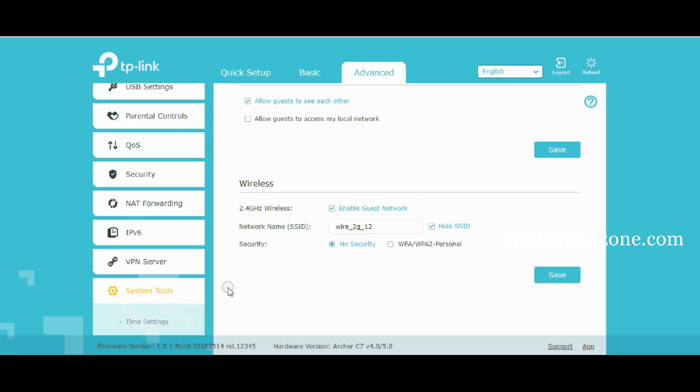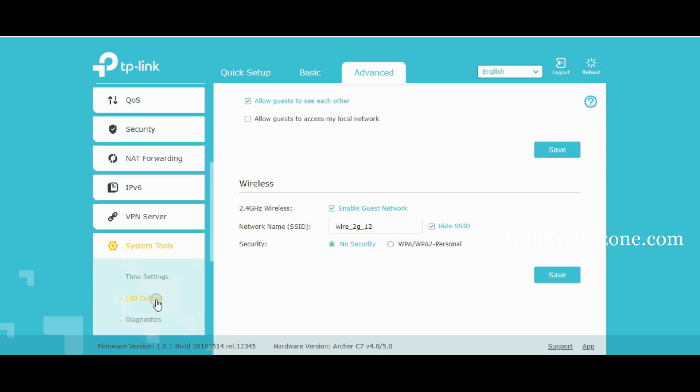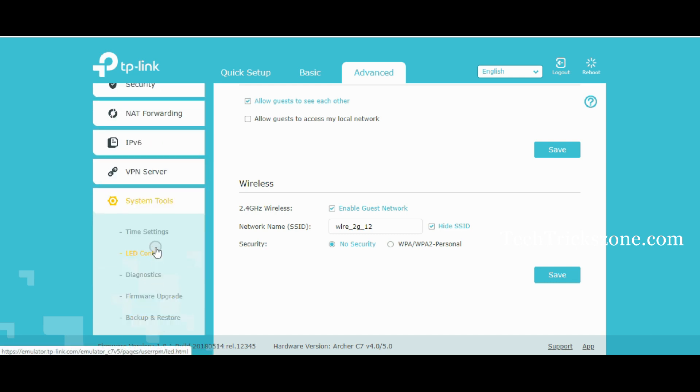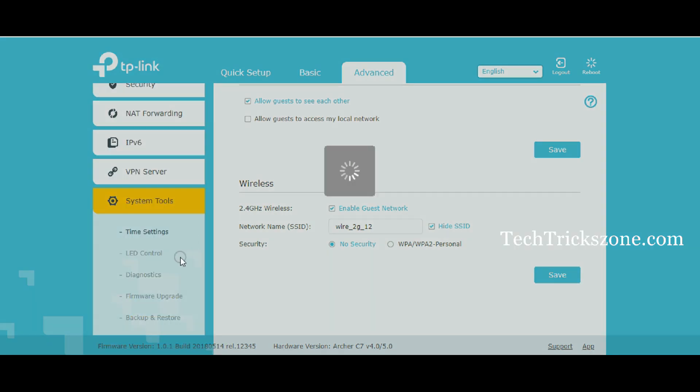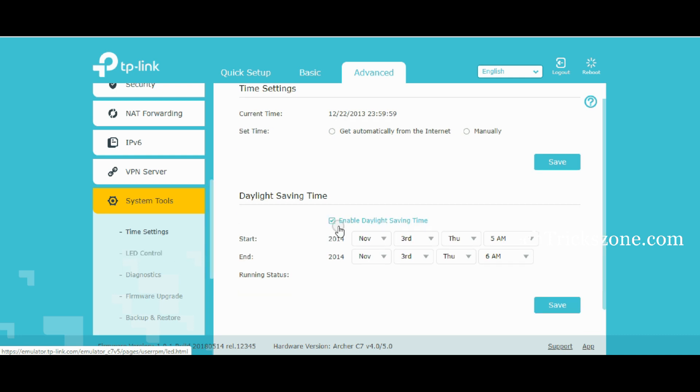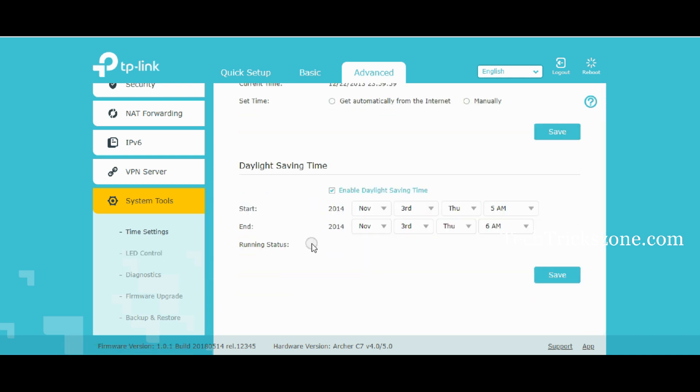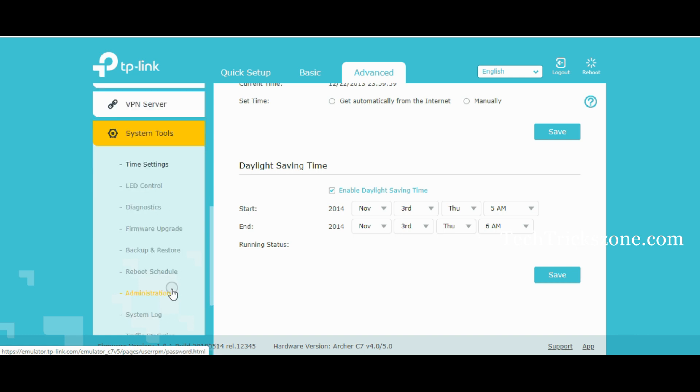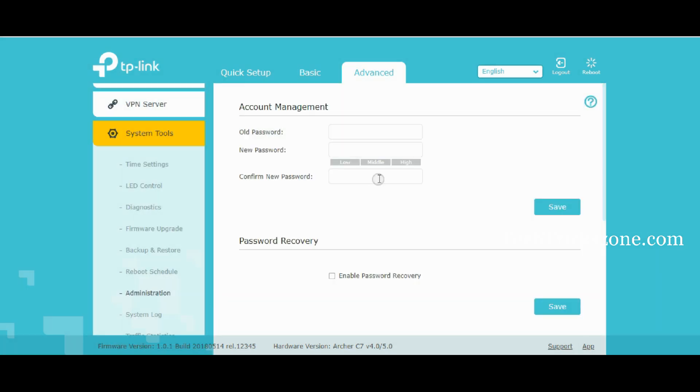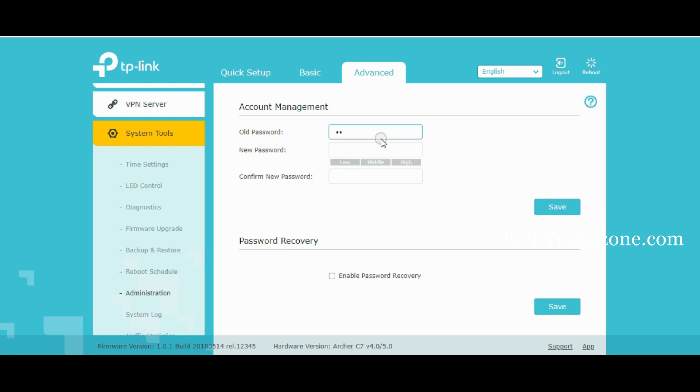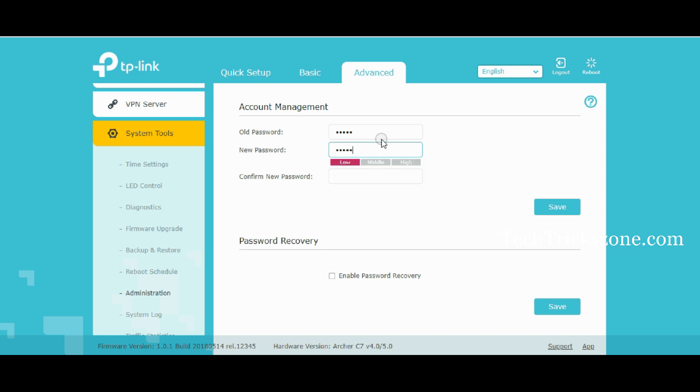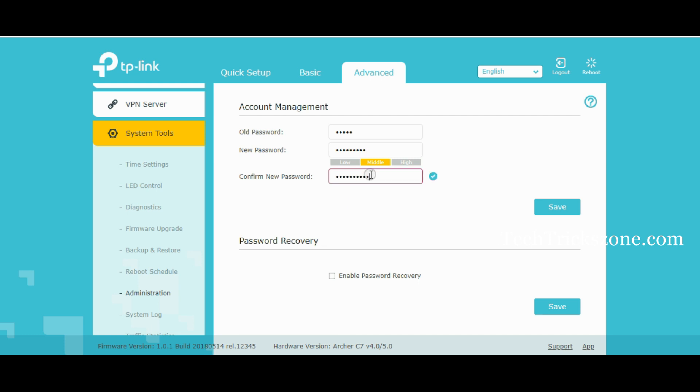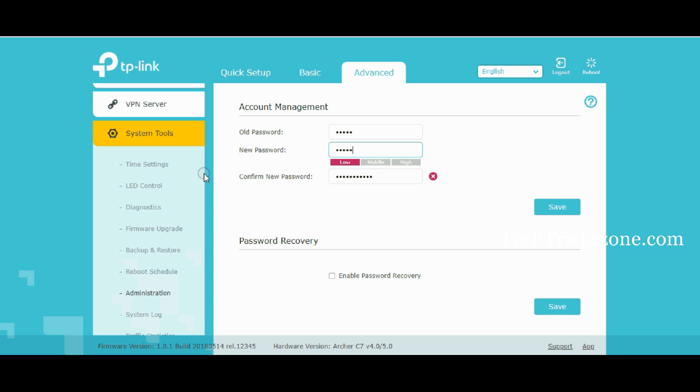Also change the default login password for your router to secure your Internet. Go to System Tools and Administration, change the password, and apply settings.